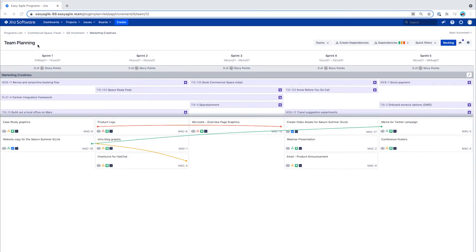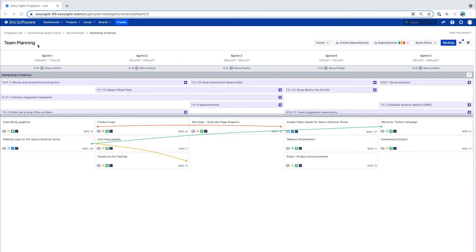Our program board not only has the ability to visualize dependencies between two features and dependencies between two stories when team level issues are visible, but also if there is a dependency between a feature and a story.